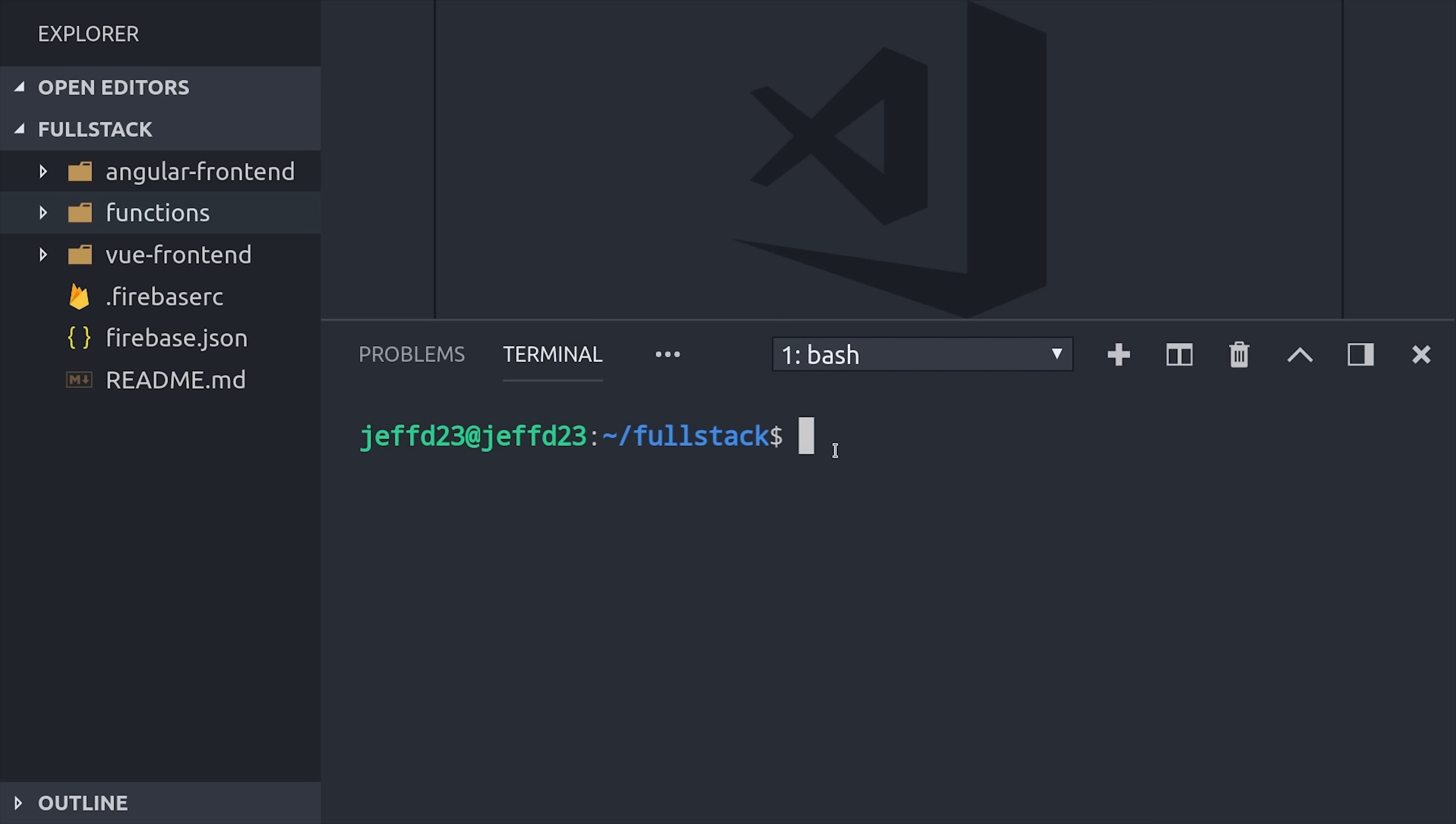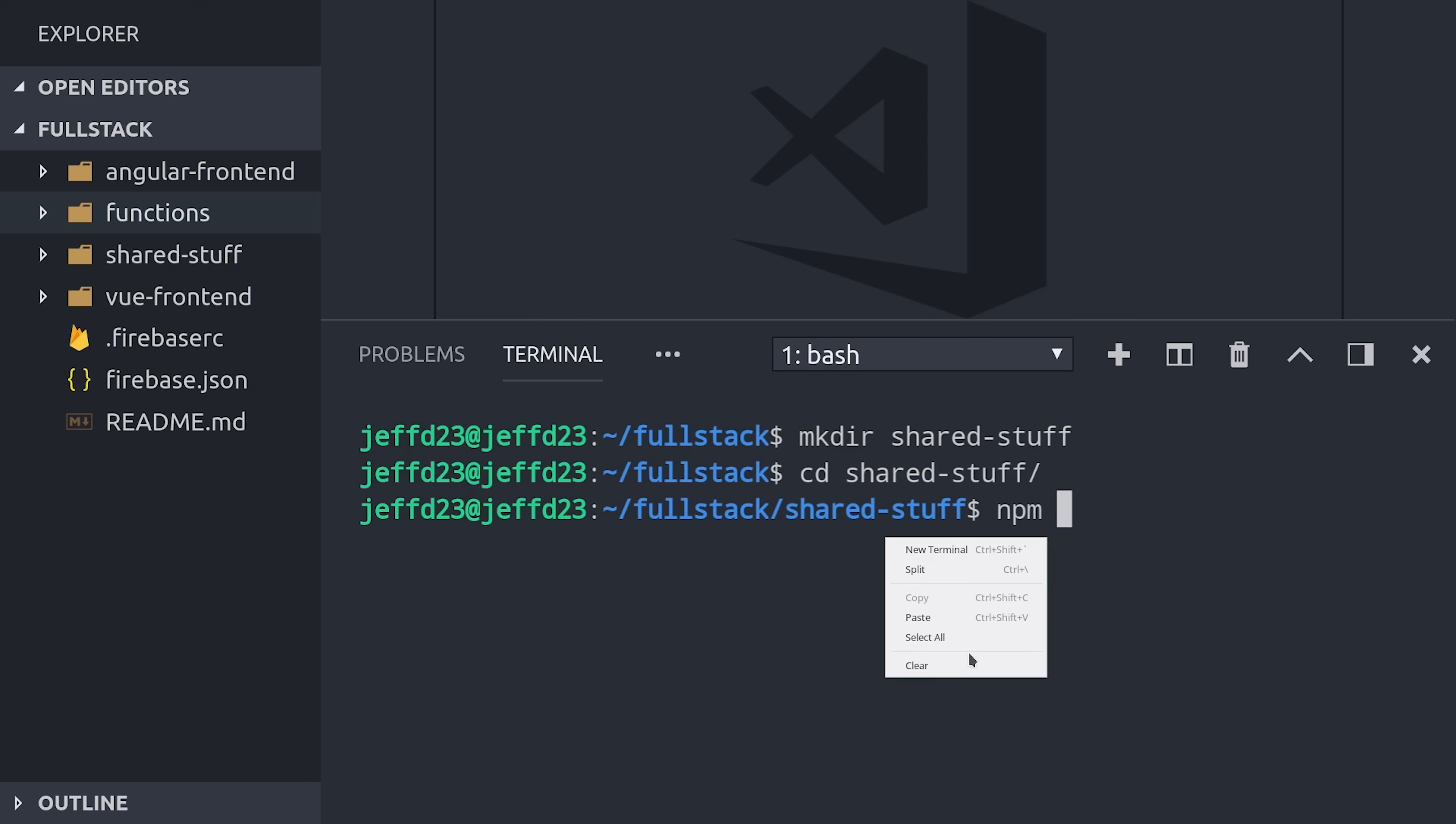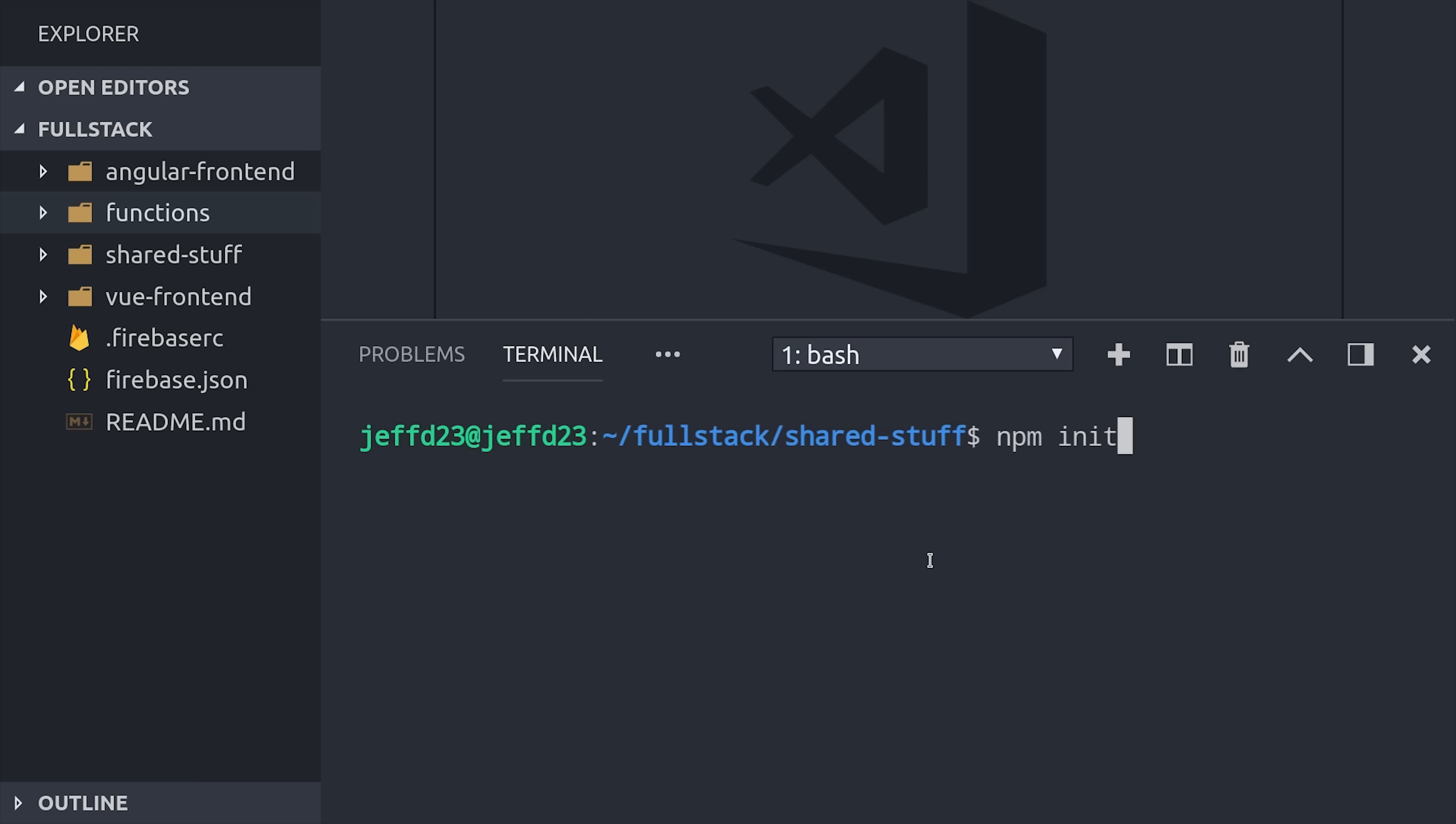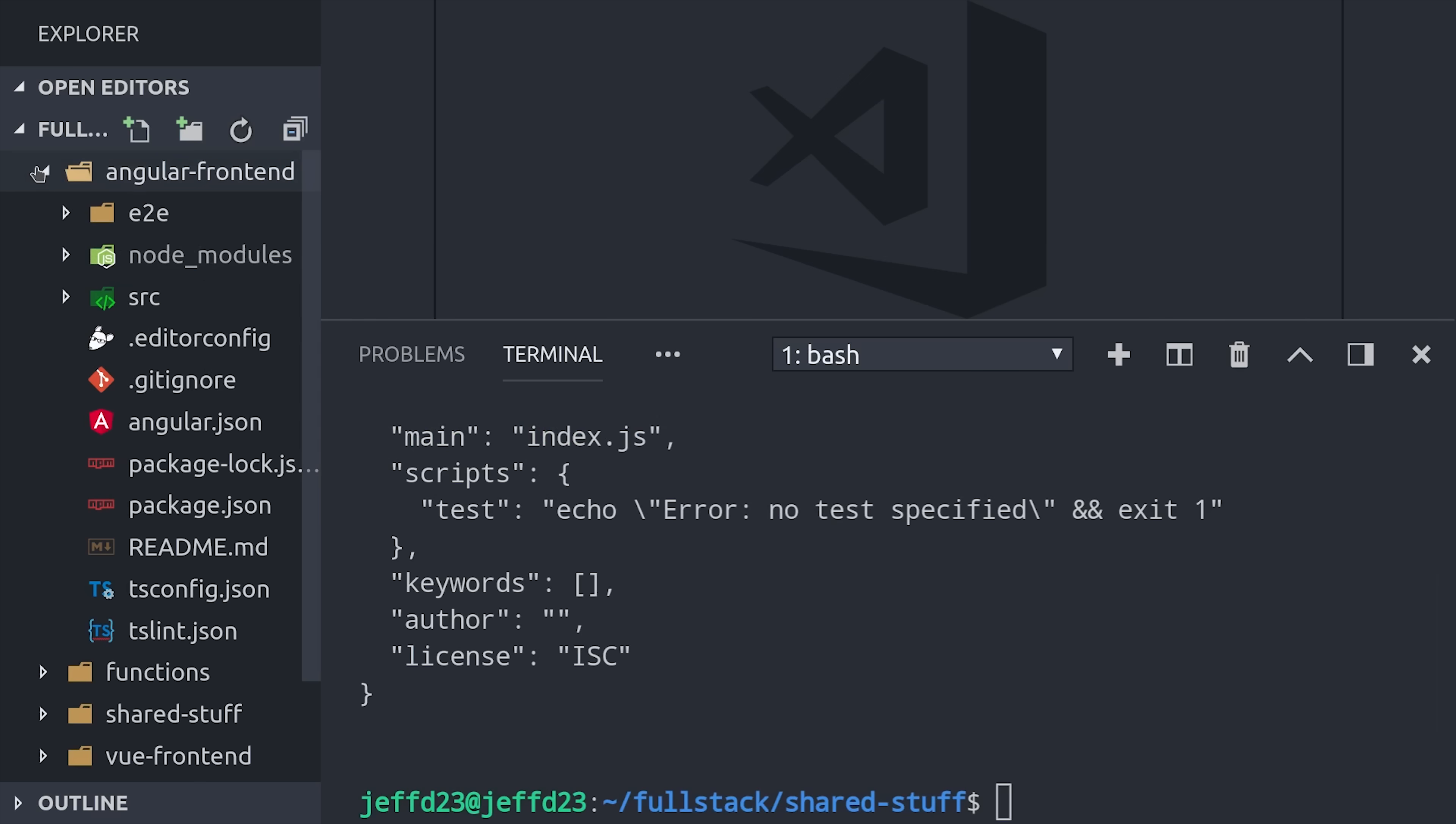Now let's look at how we can reuse code between these projects by using a shared library with npm. I'm going to go ahead and create another directory here called shared stuff. And then we'll cd into that directory and run npm init to start a new package from scratch. The purpose of this library is to share code between our projects by being installed as a dependency in whatever app needs to use it.